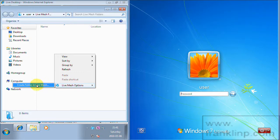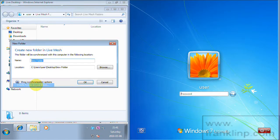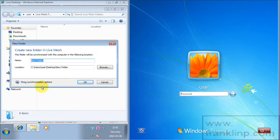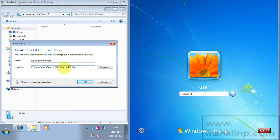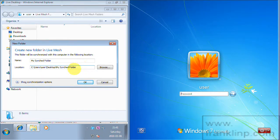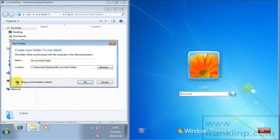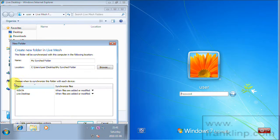And all you have to do here is right click and Live Mesh Options, and then Create Folder in Live Mesh. So it brings up a default area. So I'm going to change this name to My Synced Folder. And you can see it creates a default location on this local machine where that folder will live.